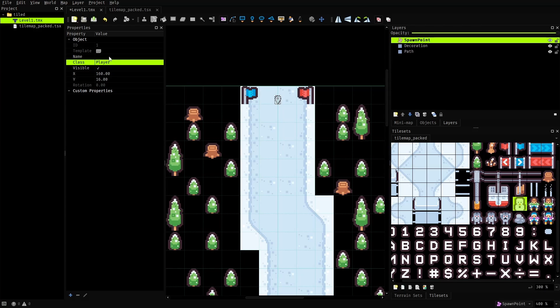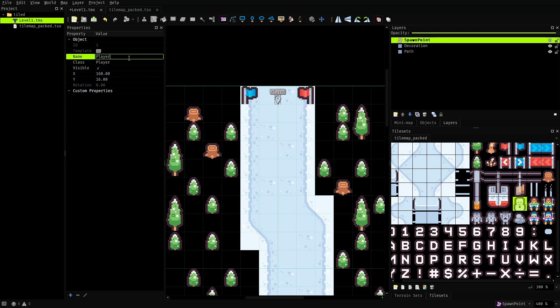Later we'll read this property in the code and place the player at the coordinates of this point. You can also set an optional name for this object. Tiled displays this name on top of the object so that you can visually tell which object represents what without having to look at its class property.